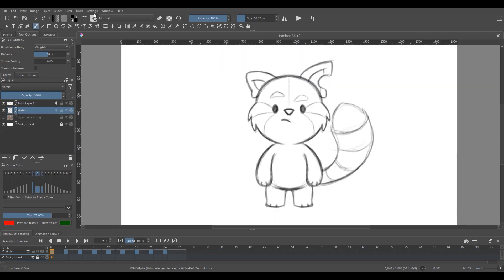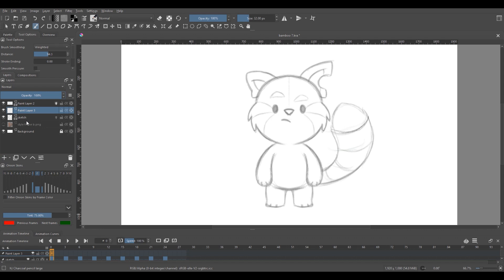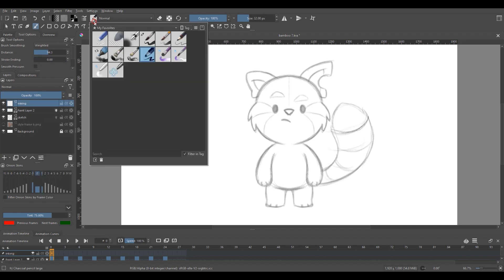Okay, back to this. Now next I'm going to lower the opacity on this guy and create a new layer for the inks. And I'm going to select this brush called Basic Five Size as I feel it's really good at producing clean lines.